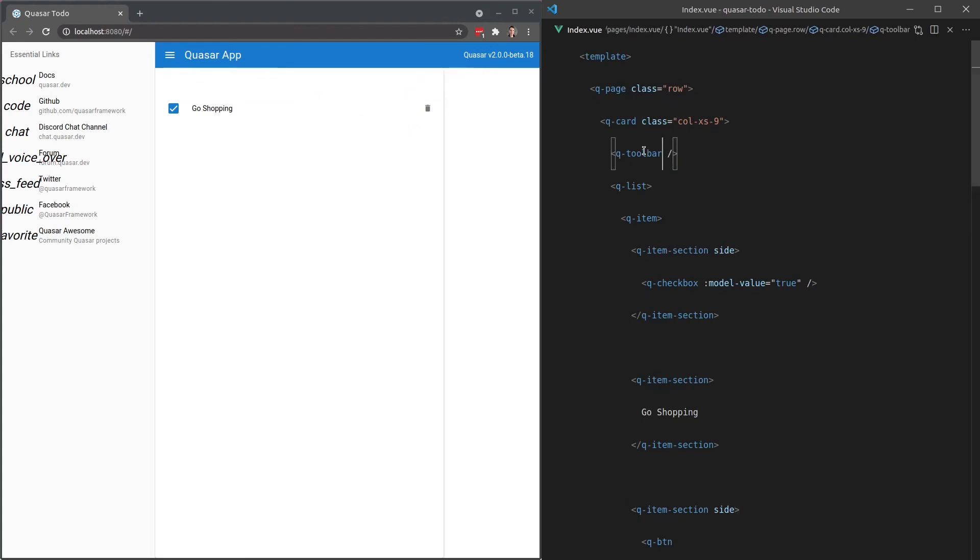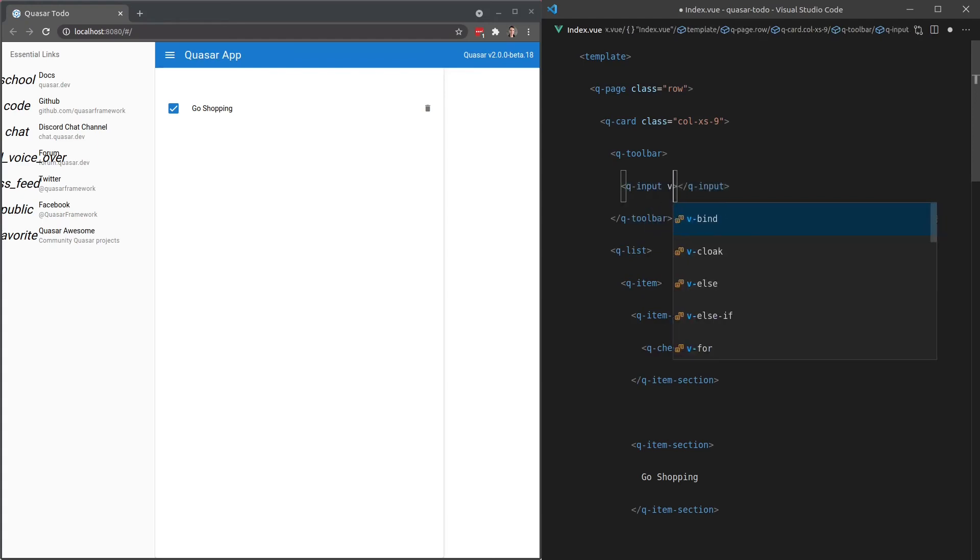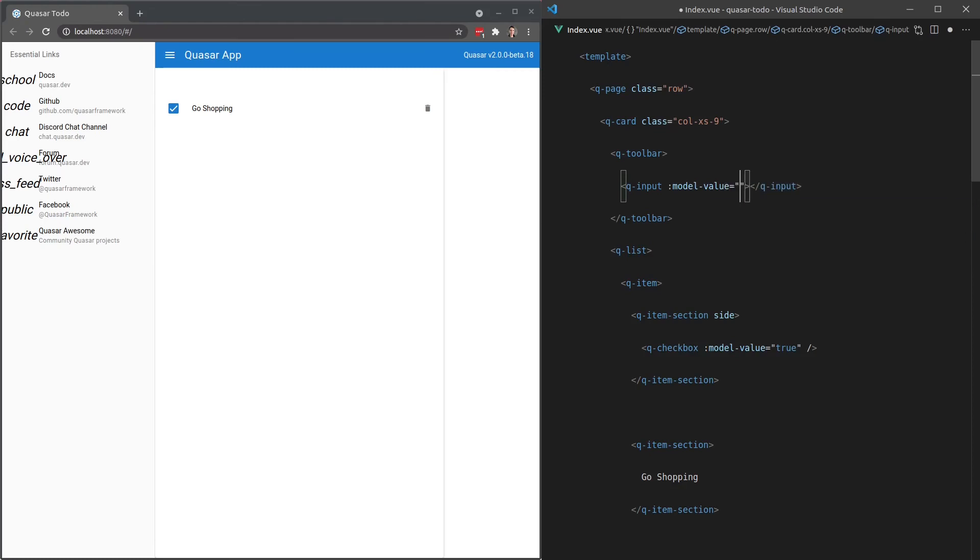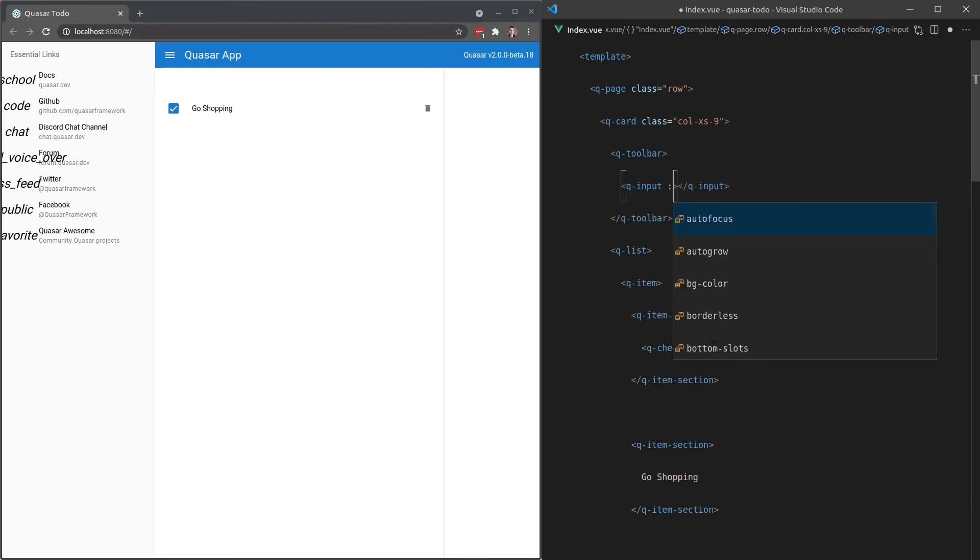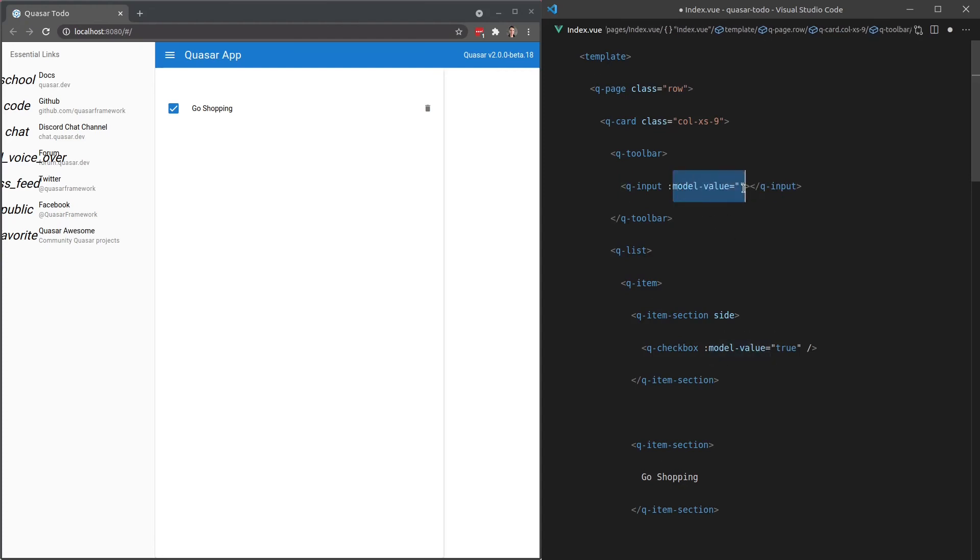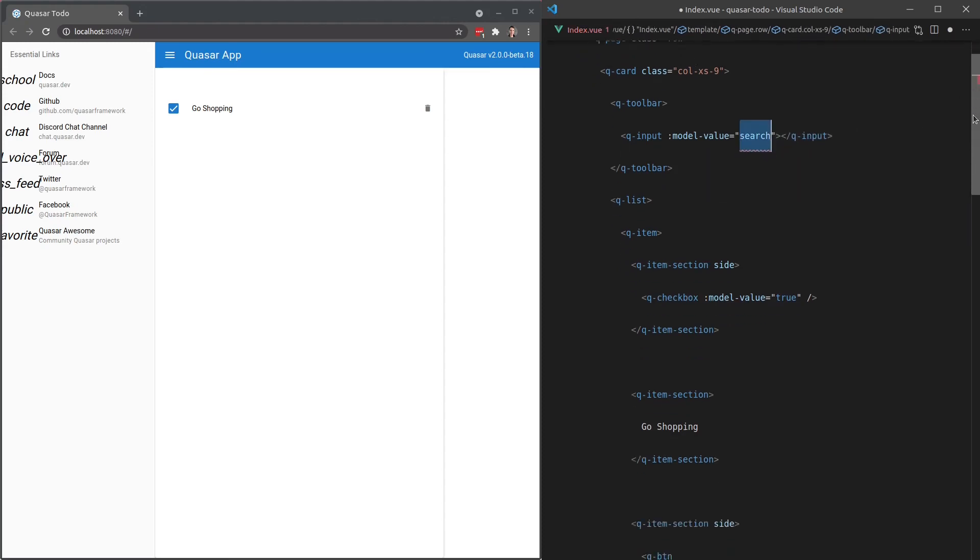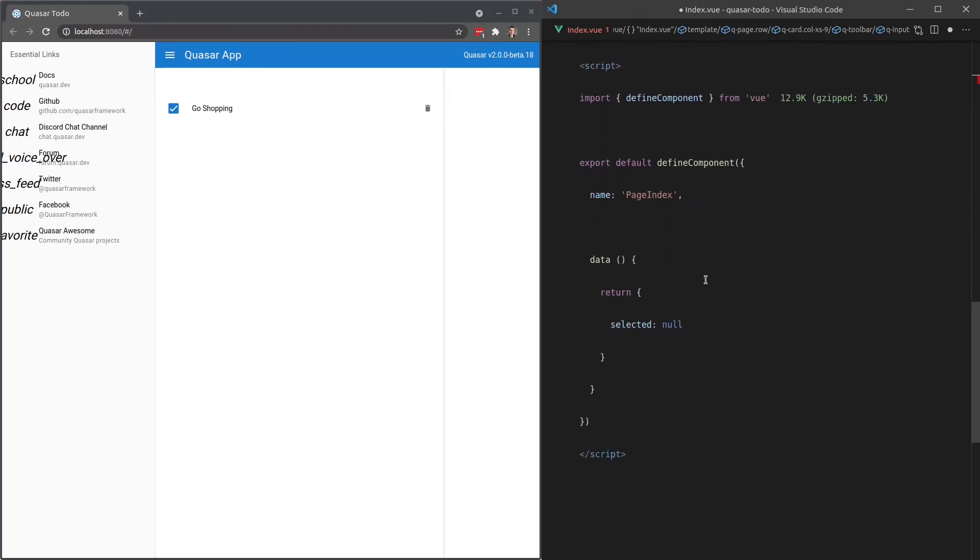There we go. And now we can add in that search section. Open that up. We want to use a q-input for that. And then we can say model-value. And by the way, if you're used to having, for example here, value, that's what it used to be in Vue 2. But now in Vue 3, it is model-value if you want to send a value through to a component. So this isn't a quasar thing. This is a Vue 3 thing, this model-value syntax. So I'm going to set that to filter, or maybe we'll call it search. Yeah, let's call that search.